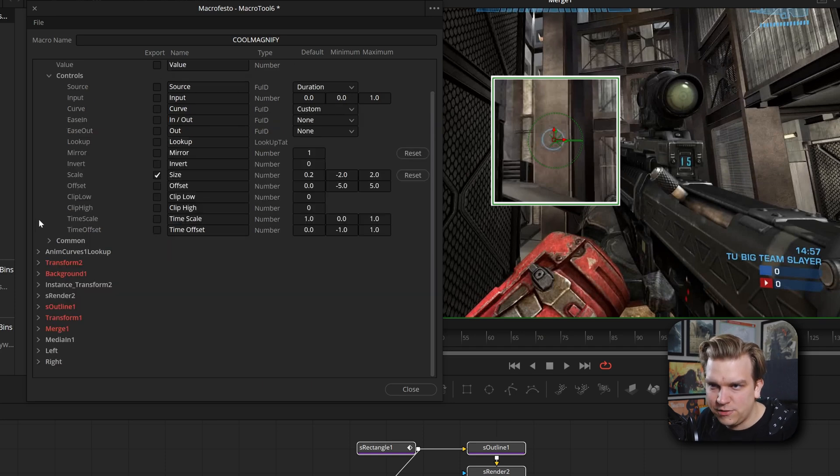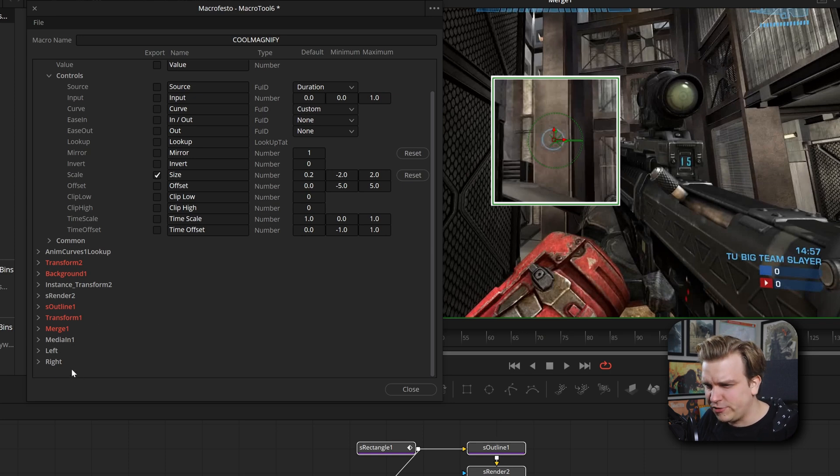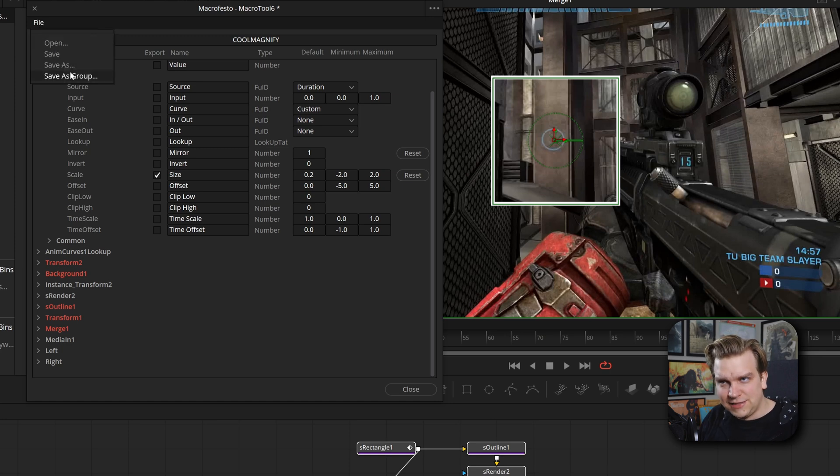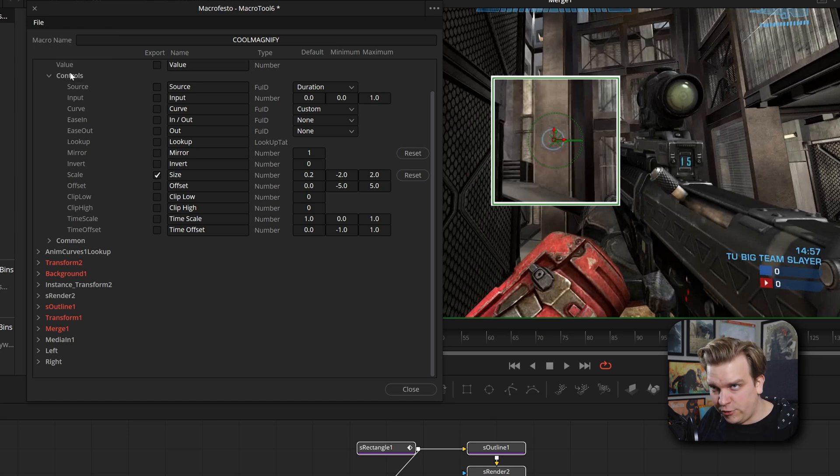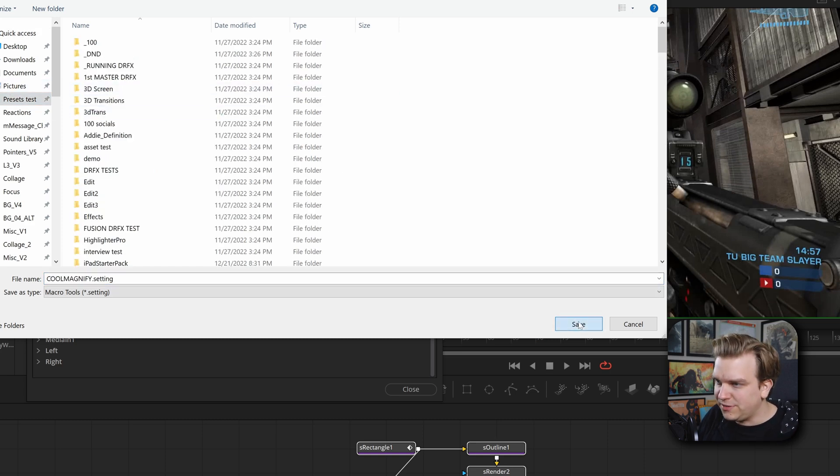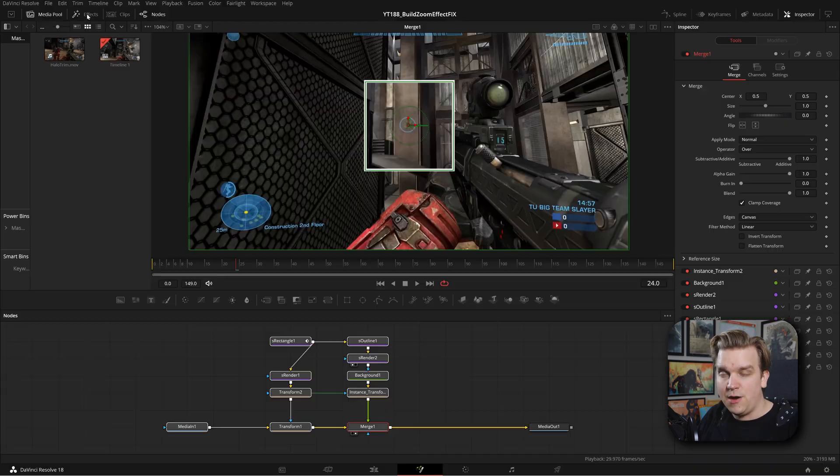And if I close that, yeah, we just have the media in, which we don't want to change. This is like left and right. I believe those are audio channels, which we don't need to worry about. And then I'm going to file save as group. You can save this just anywhere you have quick access to. I have a presets test folder here. I will save that. And then I will close.